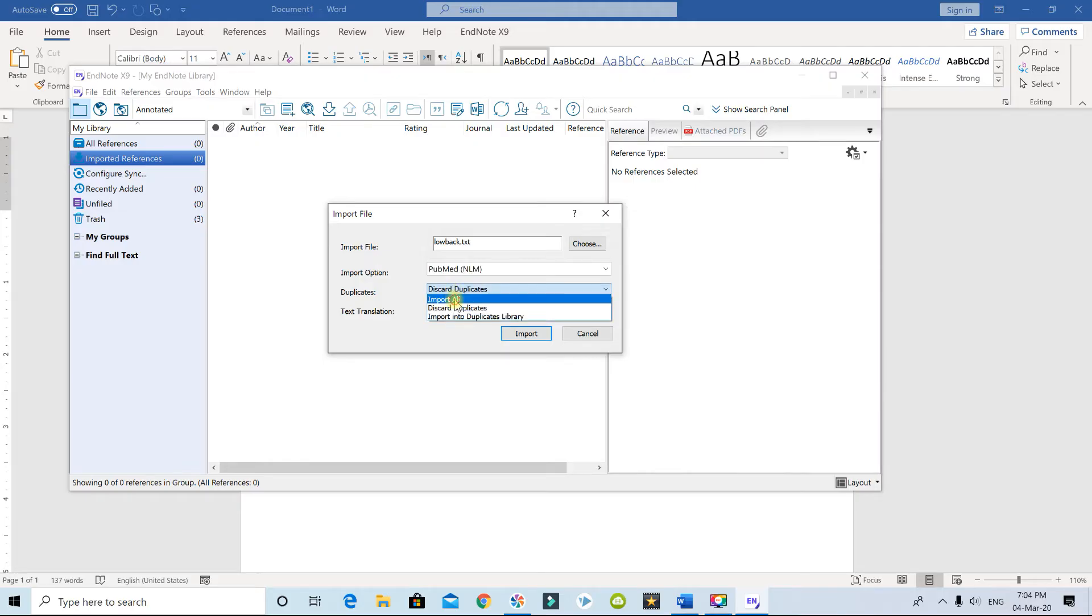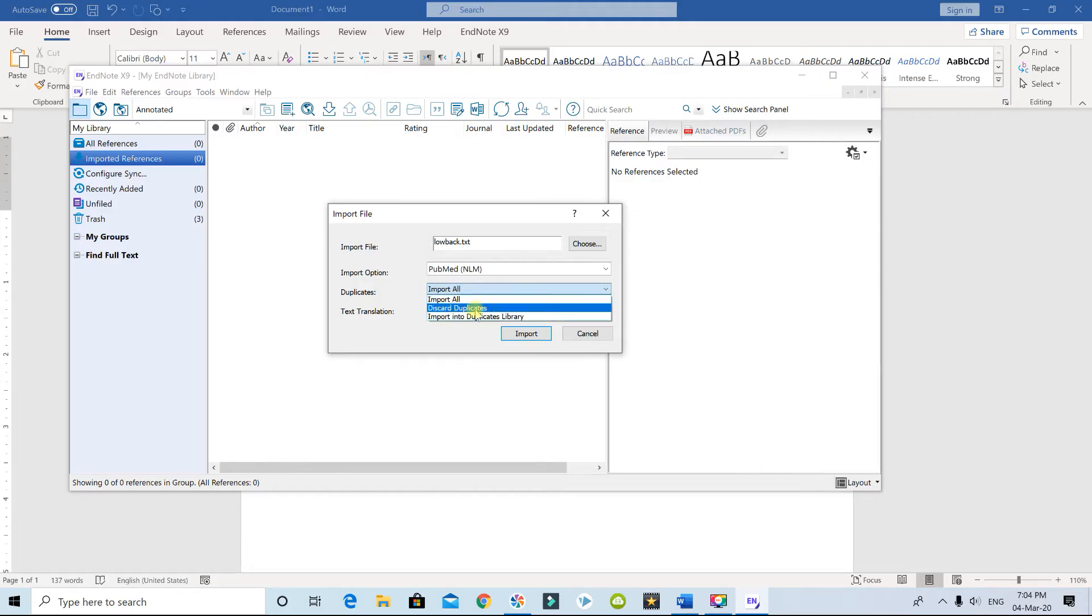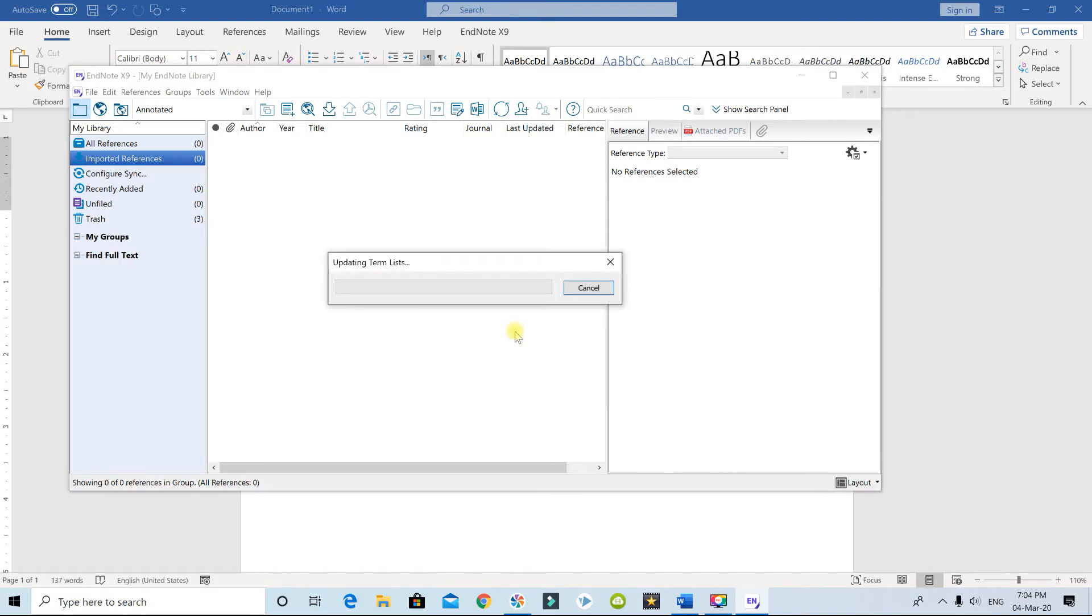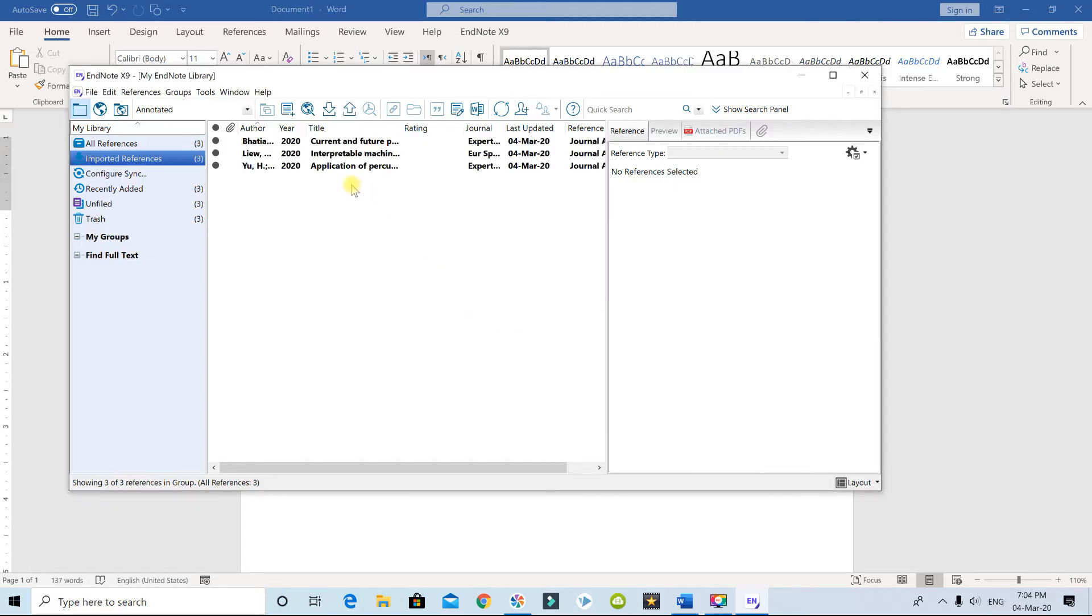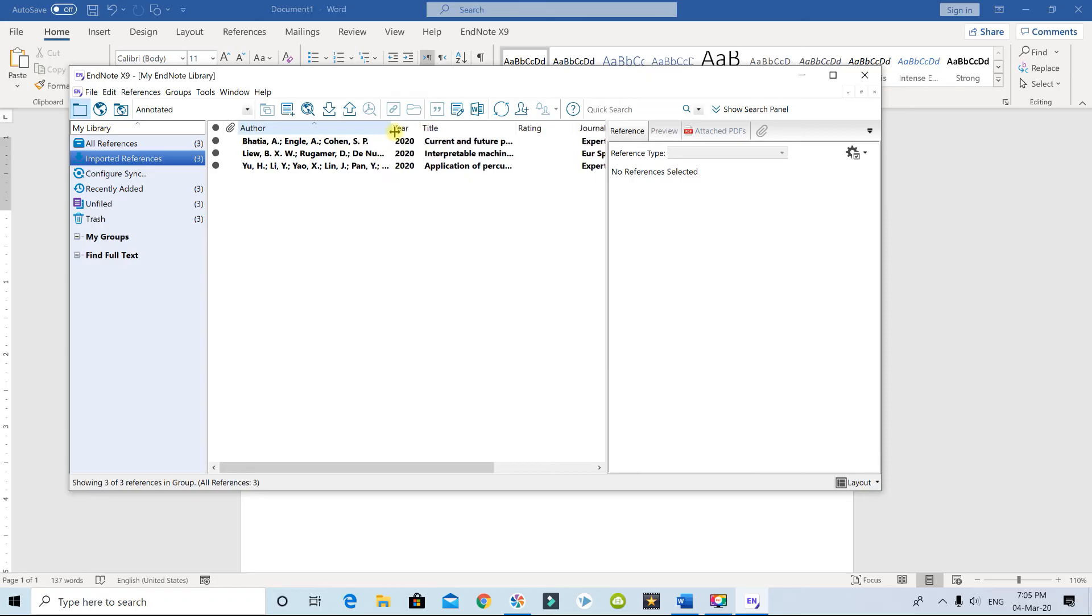This option is going to be Import All. I'm going to select Discard Duplicates and I'm going to say Import. Wait for a few seconds and your file should be here. So these are your research papers that you had selected and saved into that file, and now it's here.